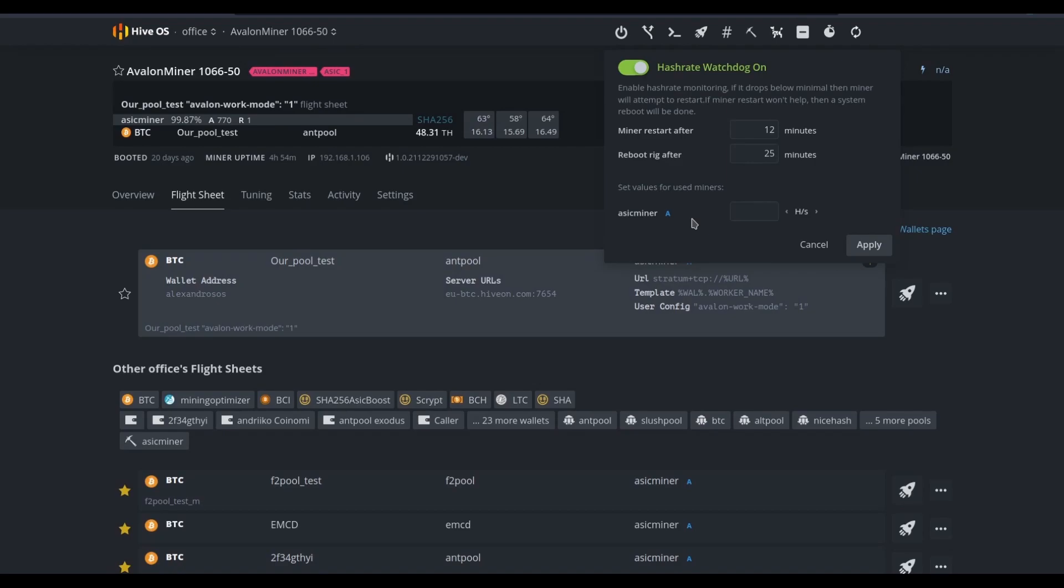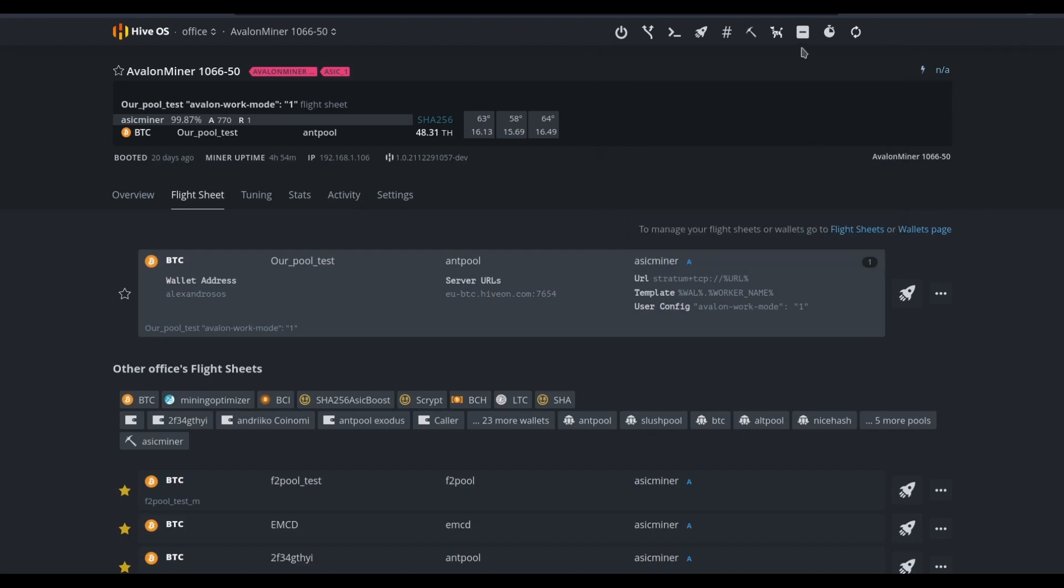And we can also define what we view as success for this device. Remember, not all devices run at peak performance. Some ASICs may be missing a hash board. Some ASICs may be damaged. Only the mine operator will know what the correct value is to place here. For this demonstration, we'll leave the hashrate watchdog off, but that's one of the many options.